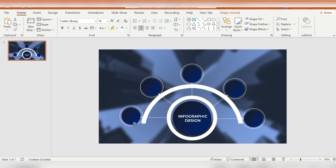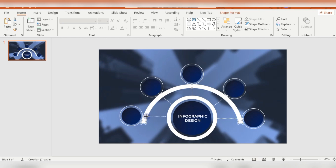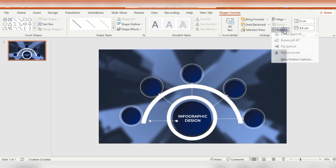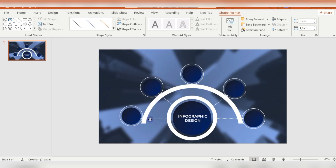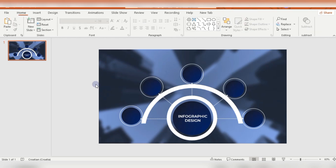In this design, everything must be symmetrical because everything is in the little details. So the first part is finished.